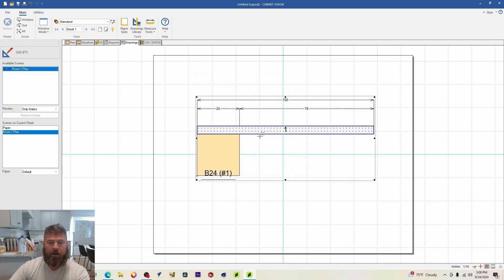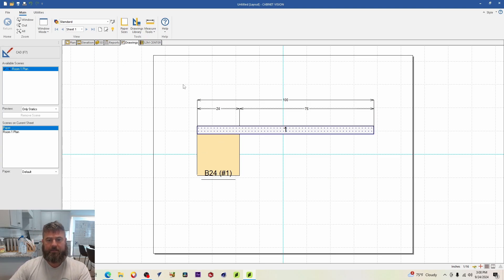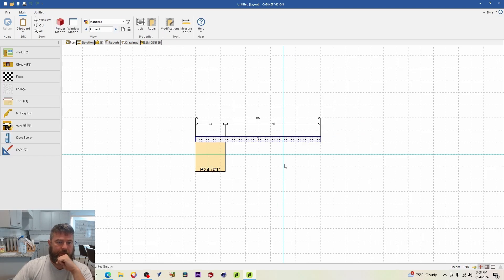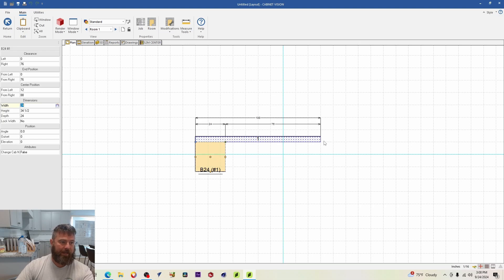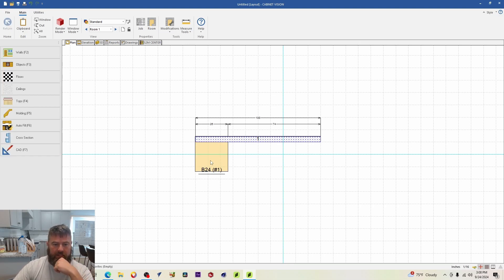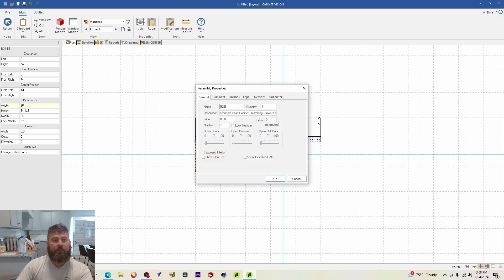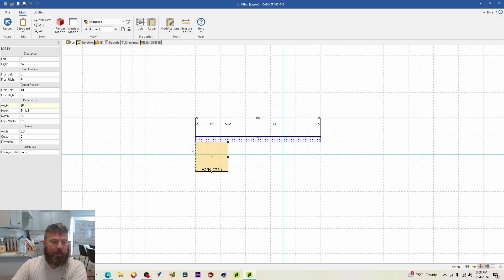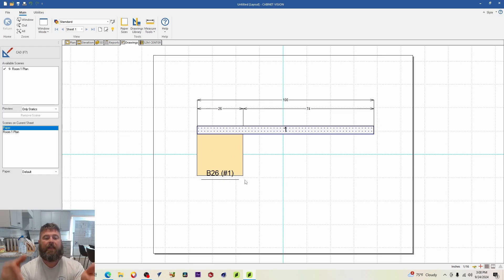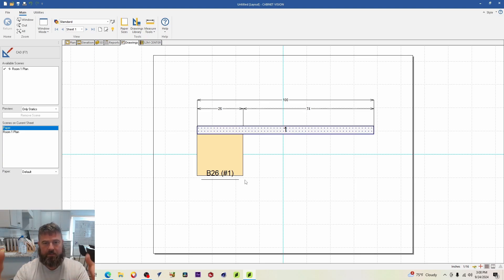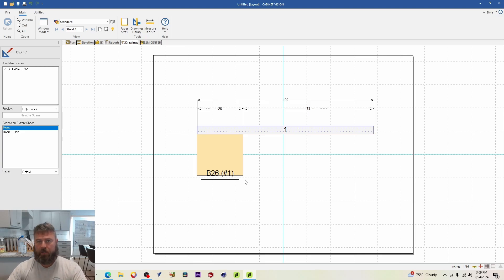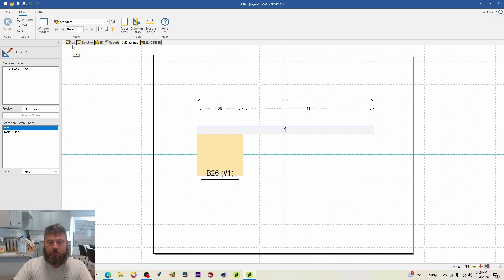Now let's look at the live drawing auto-update in action. Say the customer calls and wants to change a 24-inch cabinet to a 26-inch cabinet. If I rename it to 'Base Cabinet 26' while still in the plan view, going back to the drawings should reflect that update automatically. Most of the time you'll want to use live drawings — it's really useful. Regular snapshots are easier on slower systems, but live editing is the way to go.